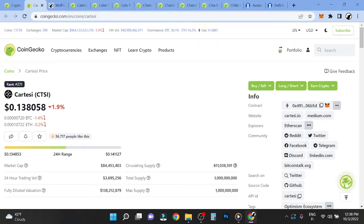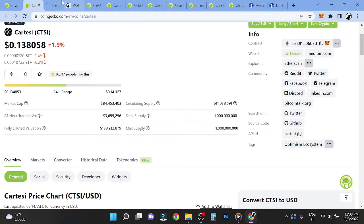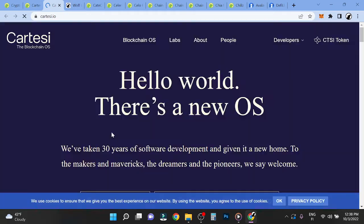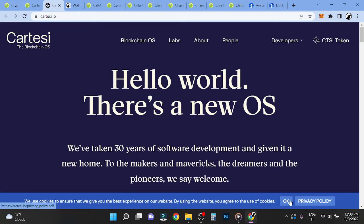Hey guys, it's Wolf here. This is a quick Cartesi CTSI price update. So let's look at here. I want to see their website, like what have they updated?